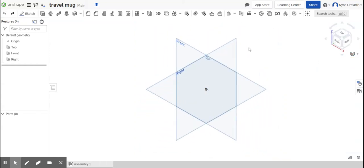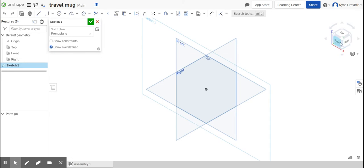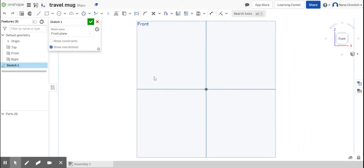Everybody, it's me Miss You, and we're going to create a travel mug using revolve. Mine is going to be much more basic. So we're going to go to the front view and I'm going to go to sketch. And we are all set.